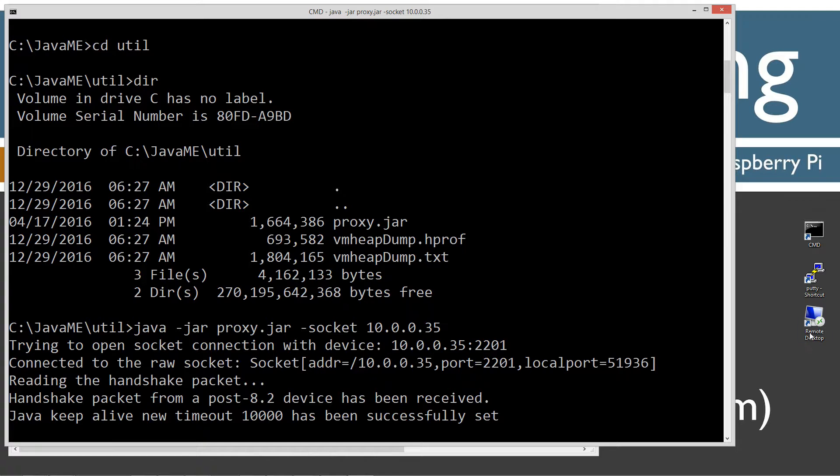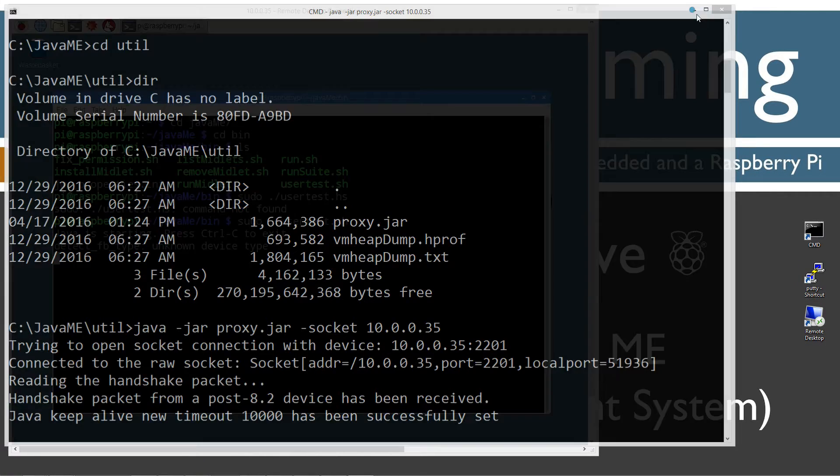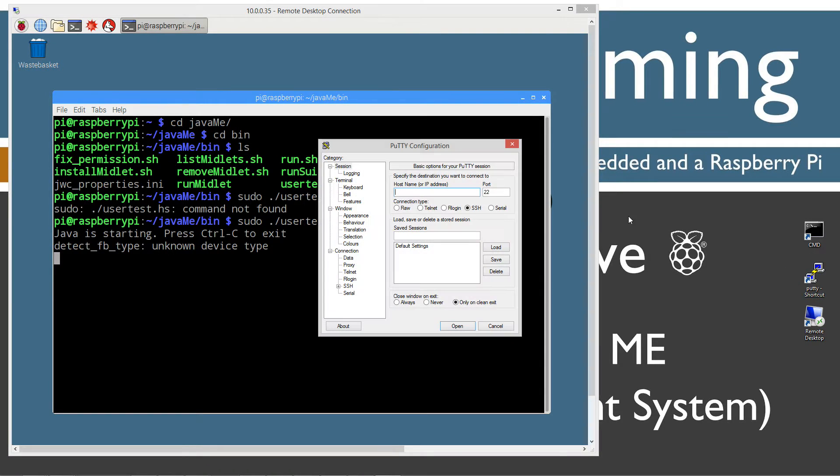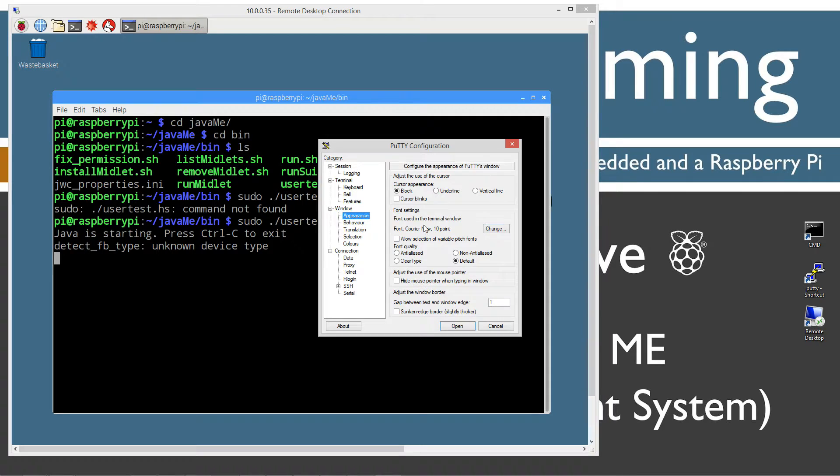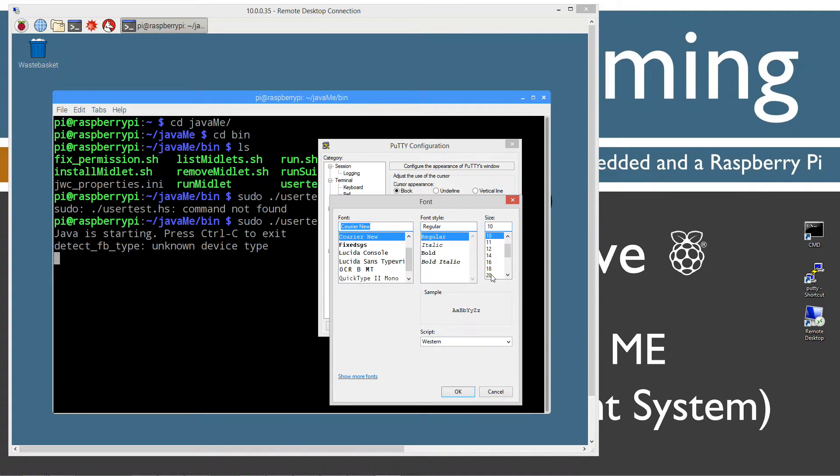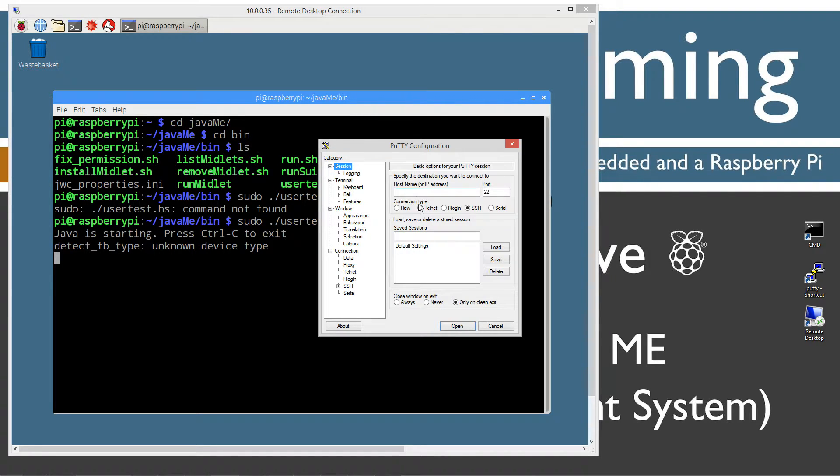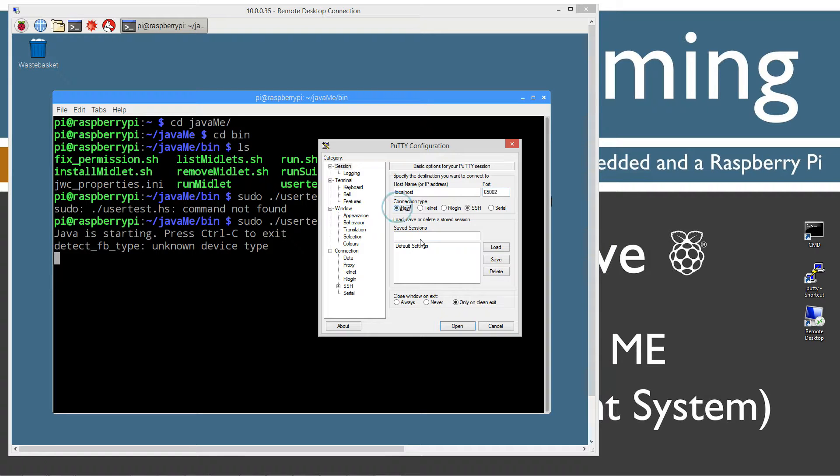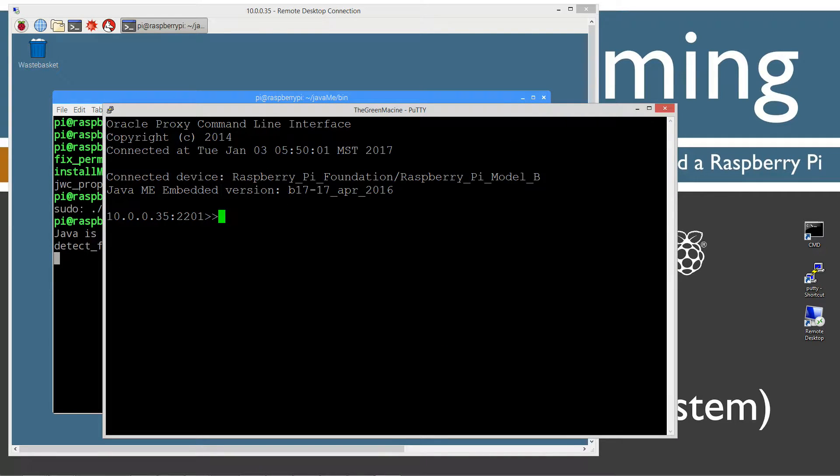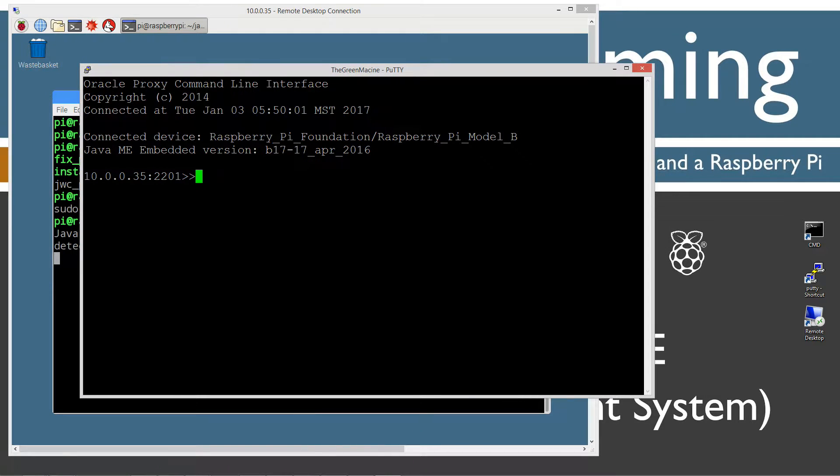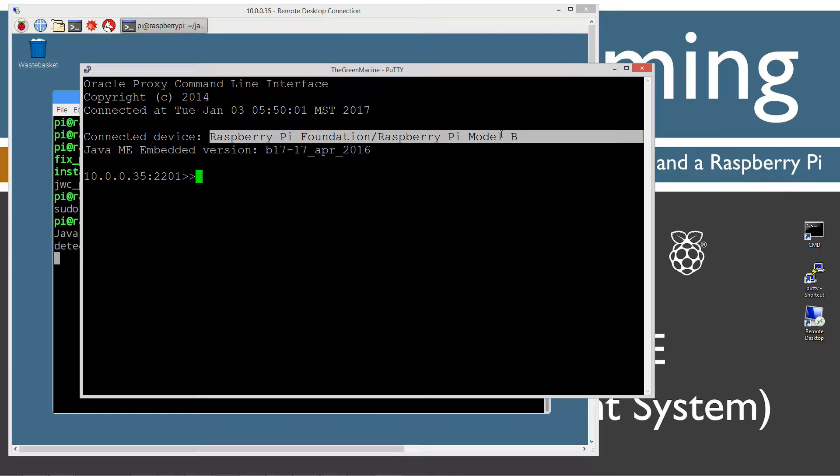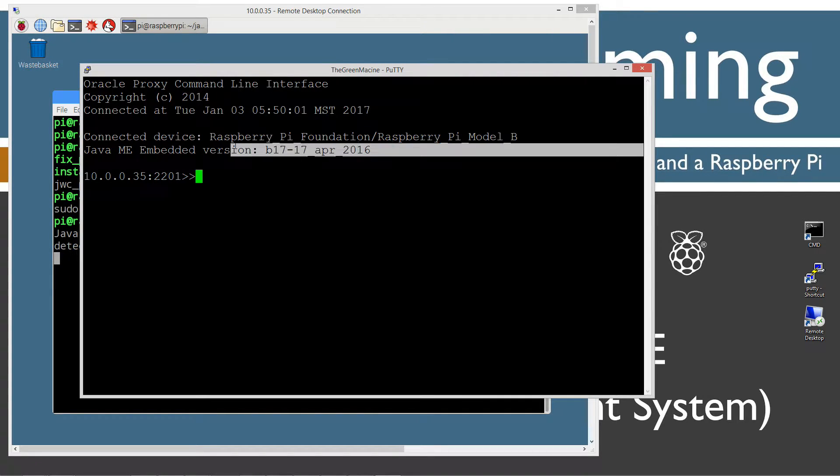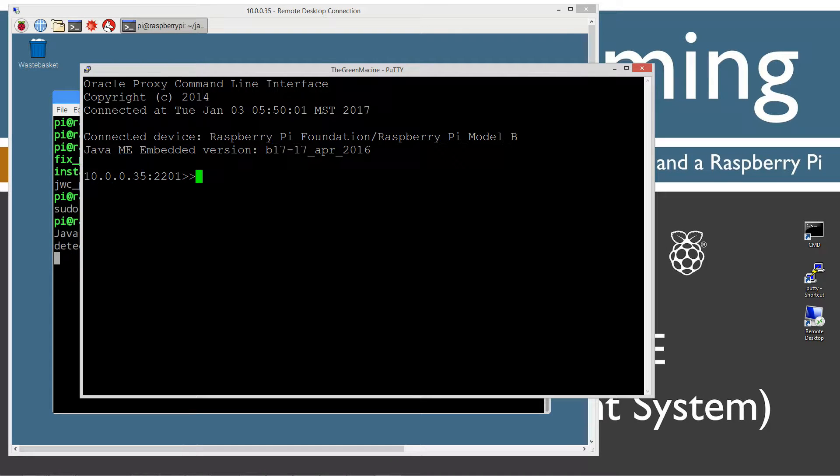I'm going to open up Putty. You don't have to change the appearance here. I'm just going to make this font larger so when it comes up into the session window, it'll be easier to read. So host name here, you'll type in local host, then port 65002, and we're going to do a connection type raw. We're going to open that. If you've got everything configured properly, you're going to see Connected Device, Raspberry Pi, Model B, Java ME Embedded Version. And you'll see the IP address colon 2201 prompt.